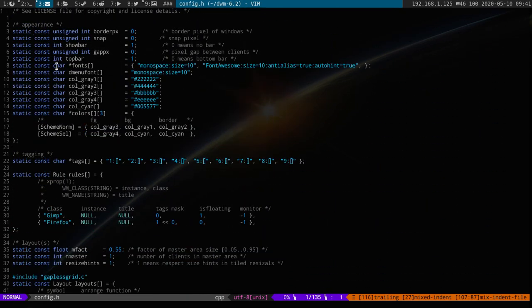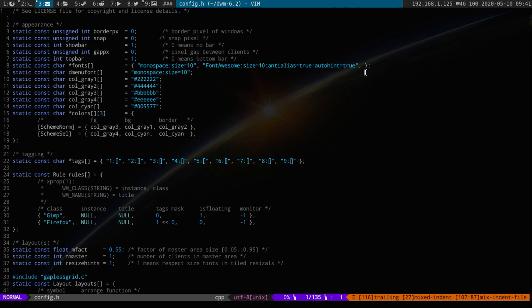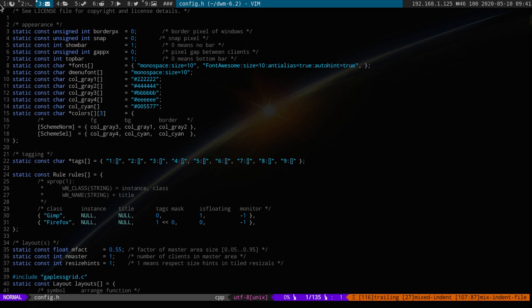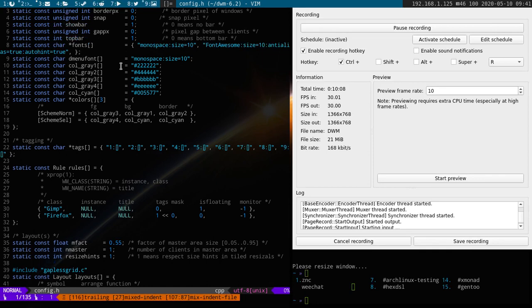So, under your Fonts, all you need to do is put a comma, Font Awesome, your size, anti-alias, auto-hint, put another comma, and that's it. When I first moved over to DWM, I made this change. And, for whatever reason, I was locked on the first tag. And all the other tags were highlighted. Now, I can do that with a mod 0.